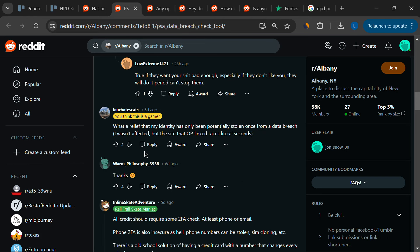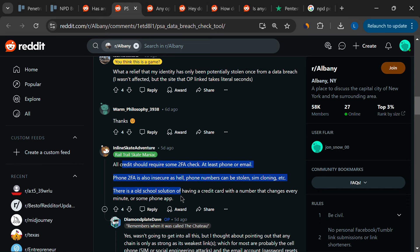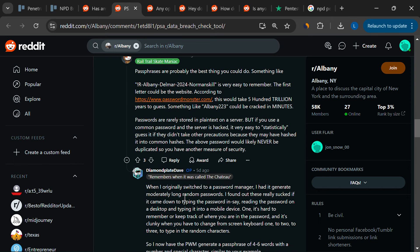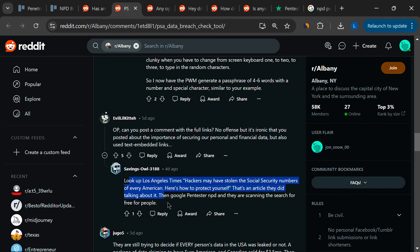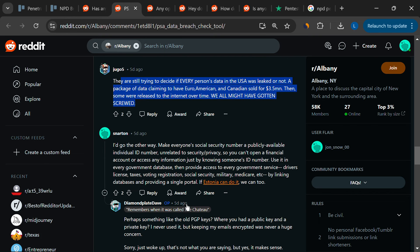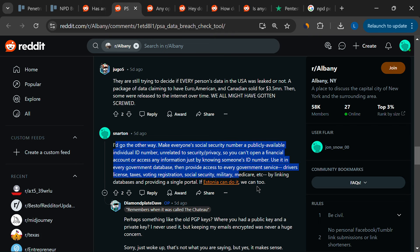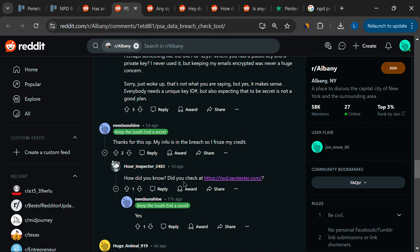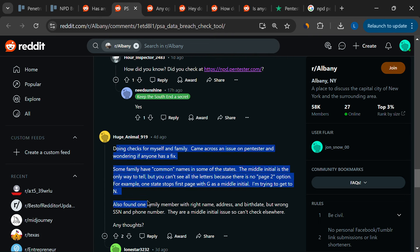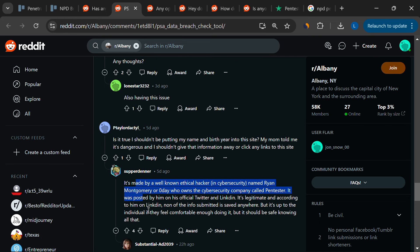There are also concerns about the potential for increased spam after using the site. Some users have noticed a spike in unwanted emails shortly after entering their information on Pentester, leading to suspicions that the site might be mishandling user data. This is particularly worrying for anyone already anxious about their information being compromised.